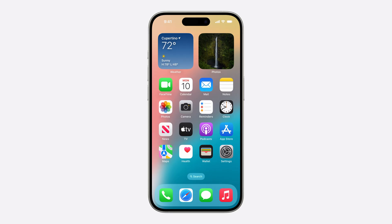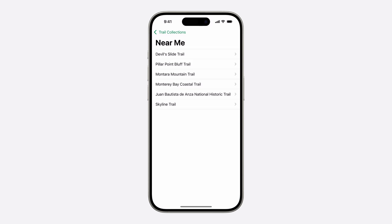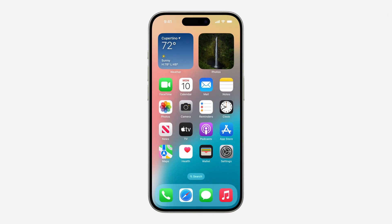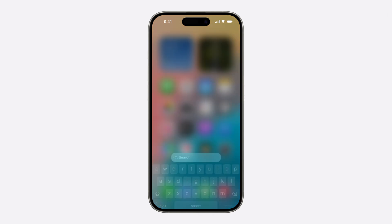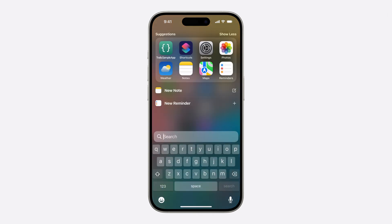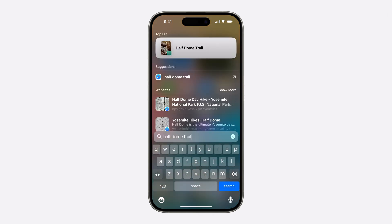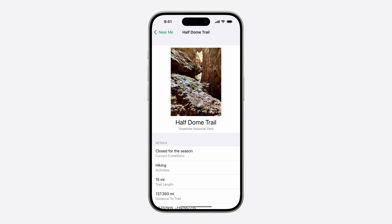First, I'll launch my app so the new Entity Indexing code has a chance to run. Now, I'll search for one of my trails in Spotlight. We can see that my trail content is showing up as a search result. And because I have an open trail intent that accepts our trail entity as a parameter, I can tap on the result to go straight to it in the app. We'll talk more about this later.